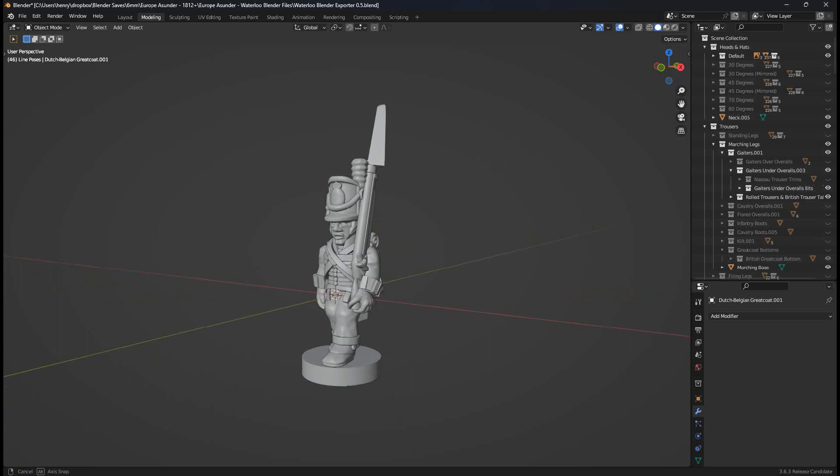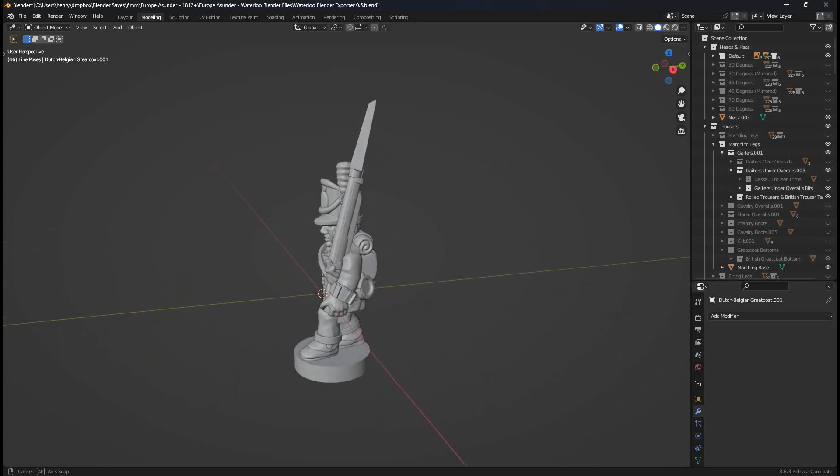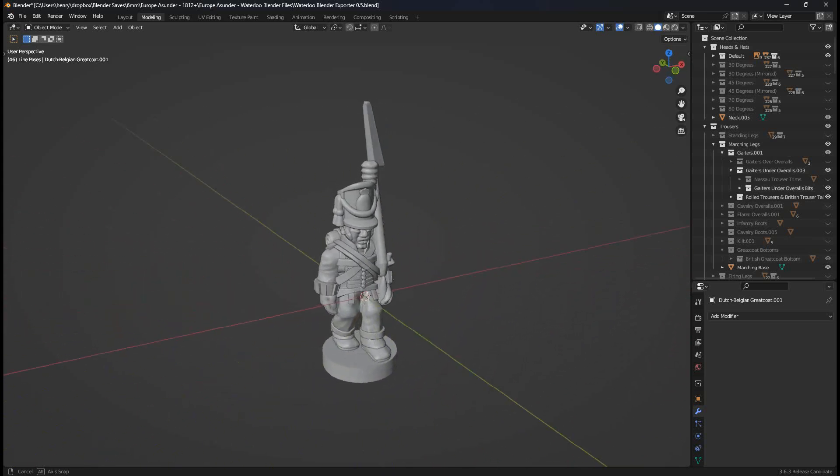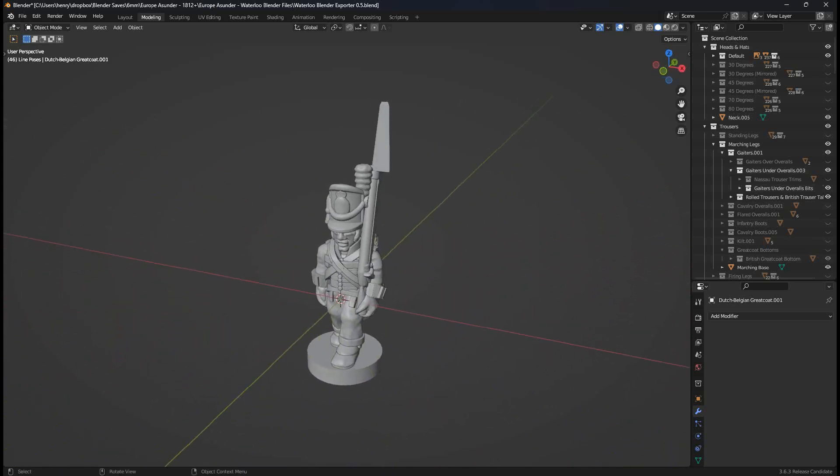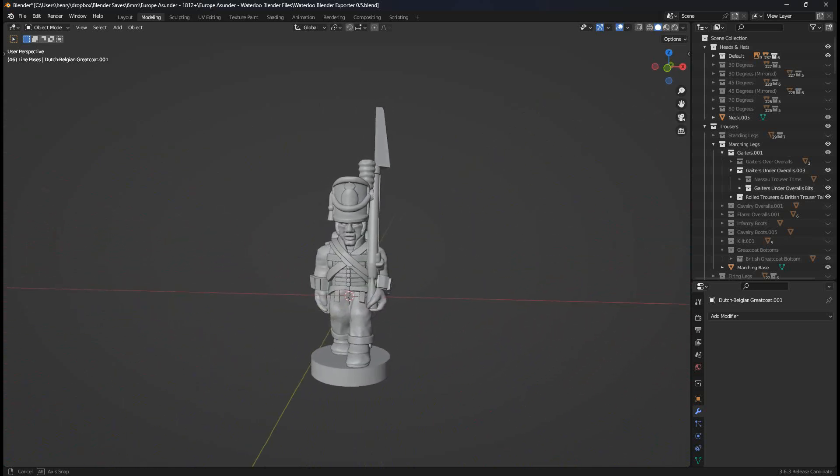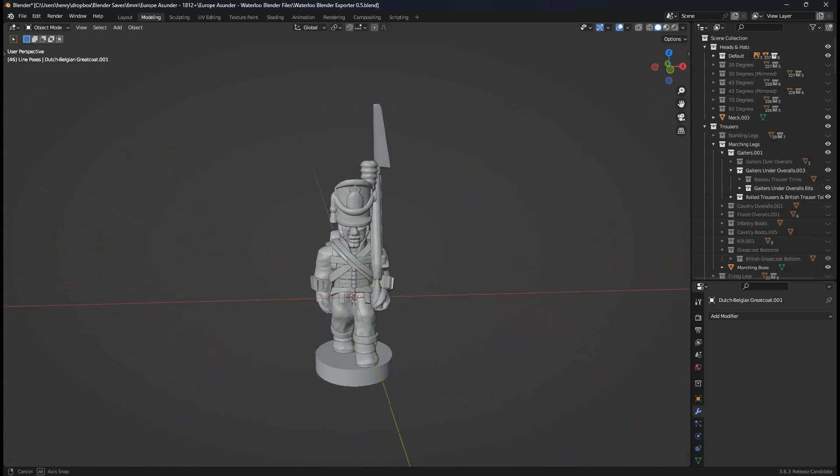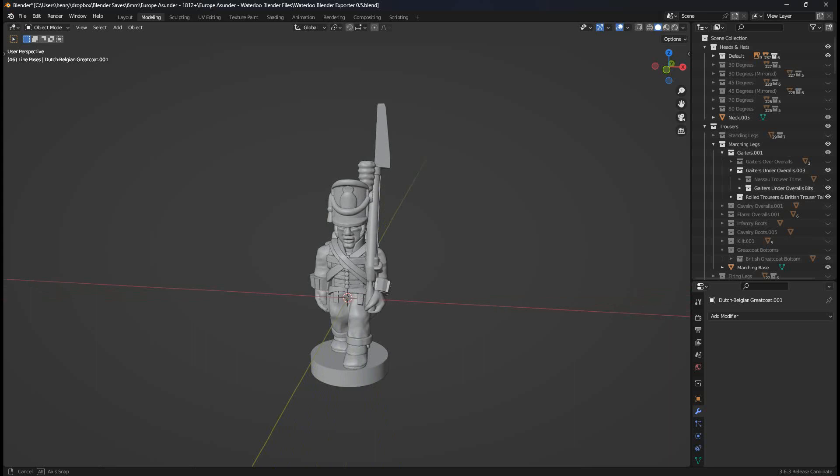In front of me right now I have the Waterloo Blender Exporter which is my latest Blender file. This is the 0.5 version which was released on September 25th, 2023. If you have that file, what I've got in front of me is hopefully exactly what you should have in front of you. With this video I want to show you how to navigate the file, toggle things, and export STLs. So just a fairly comprehensive what you need to do to get to grips with the file.